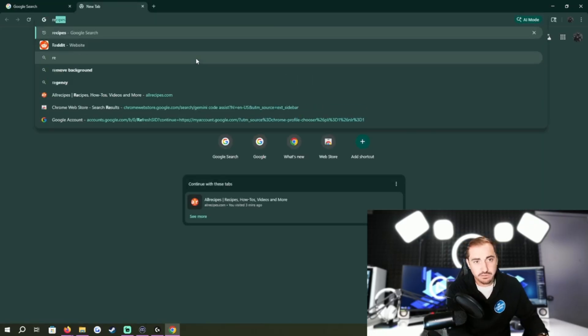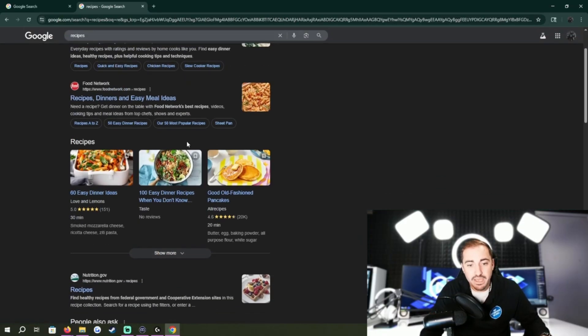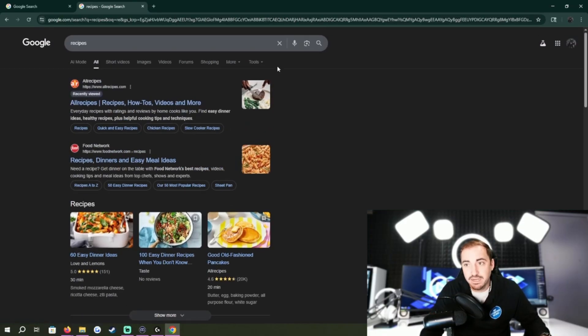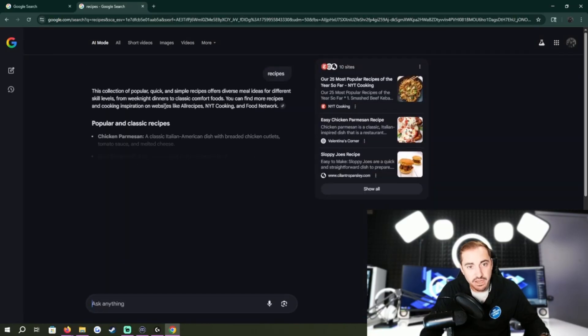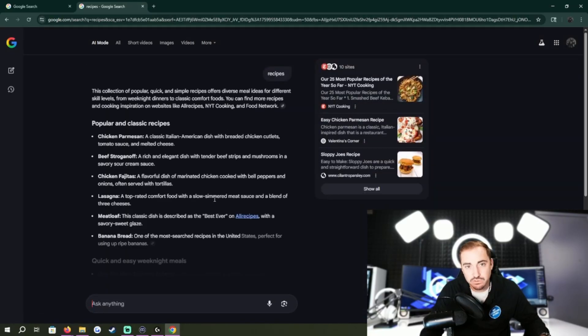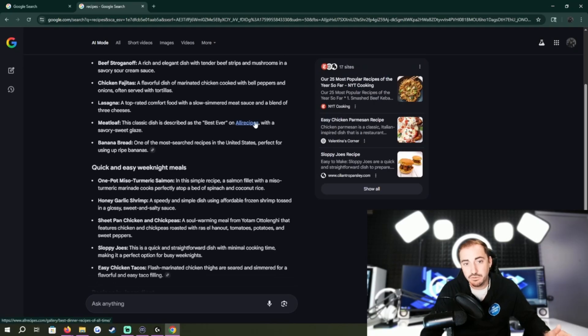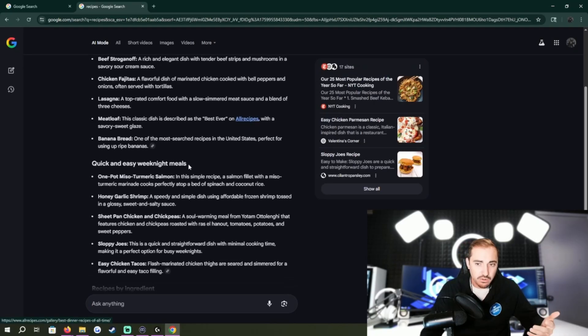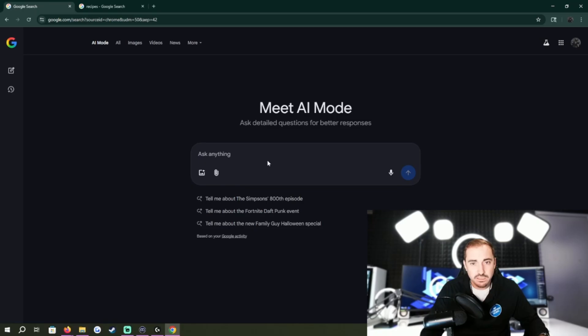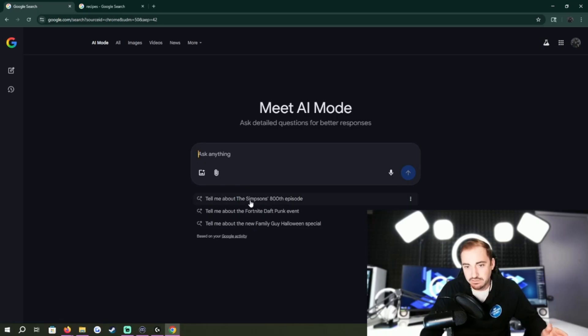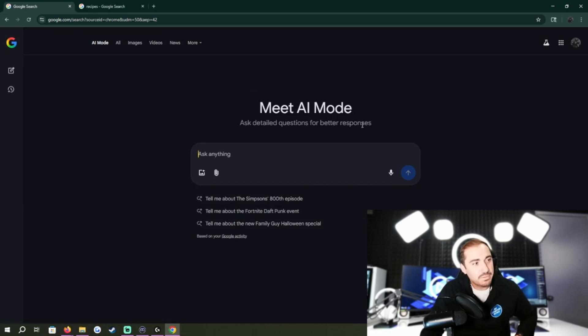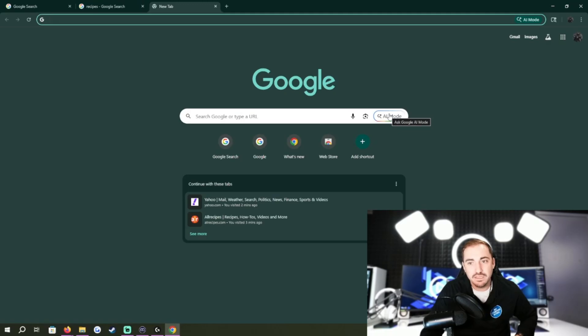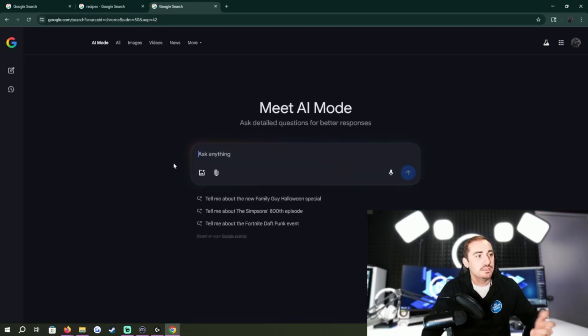So let's say we look up recipes. Well now, a lot of times, they'll give you an AI mode up here option. So it's AI mode. It'll search for you and tell you the safe websites or places to look over here. You can ask it anything you can do. See, tell me about the Simpsons 800 episode. They're just giving you some ideas here, but it's built in. It's just right there. Right when we get there, we go to AI mode.